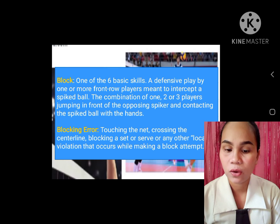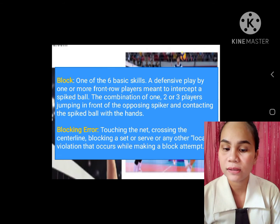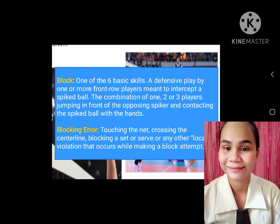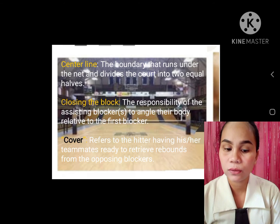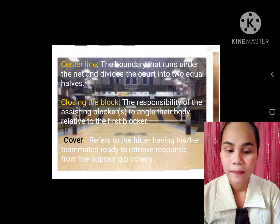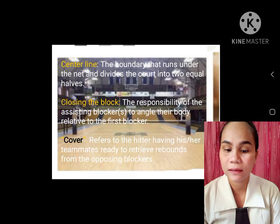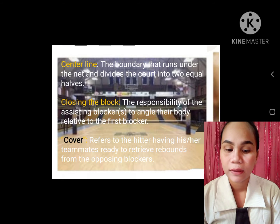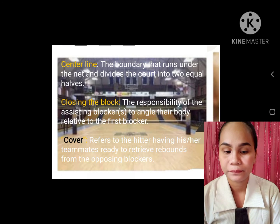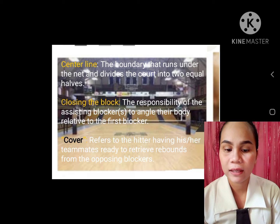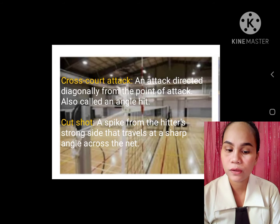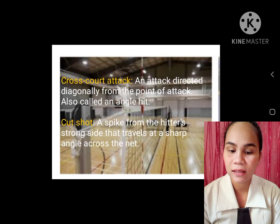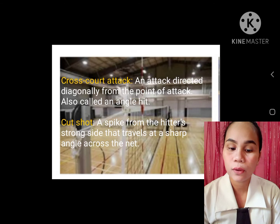Blocking error: touching the net, crossing the center line, blocking a set or serve, or any other local violation that occurs while making a block attempt. C. Center line: the boundary that runs under the net and divides the court into two equal halves. Closing the block: the responsibility of assisting blockers to angle their body relative to the first blocker. Cover: refers to the hitter having his or her teammates ready to retrieve rebounds from the opposing blockers. Cross court attack: an attack directed diagonally from the point of attack, also called an angle hit.